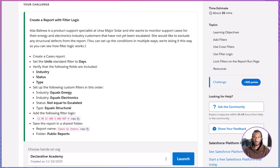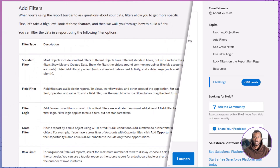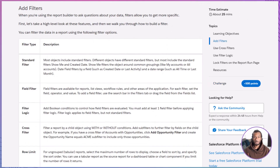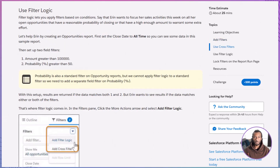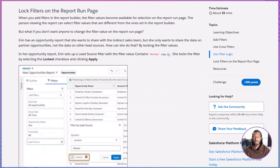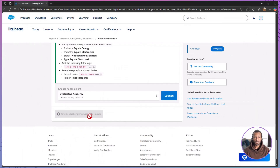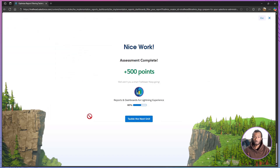Key takeaways: filters turn broad data into focused answers. Combine standard, field, cross, and row-limit filters to refine what appears, then use filter logic to mirror real-world rules with AND, OR, and NOT. When consistency matters, lock critical filters so your report stays trusted and stable. Master these tools and you'll control the narrative of your reports clearly and confidently.